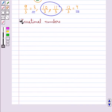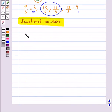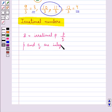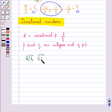A number S is called irrational if it cannot be written in the form P upon Q, where P and Q are integers and Q is not equal to 0. Examples of irrational numbers include cube root of 3, root 2, and pi.